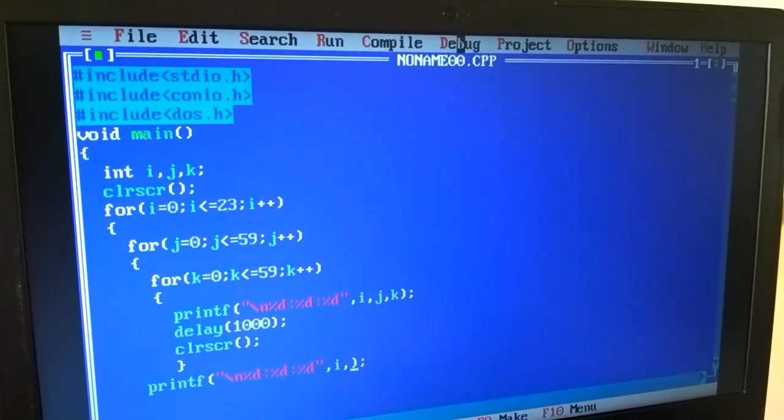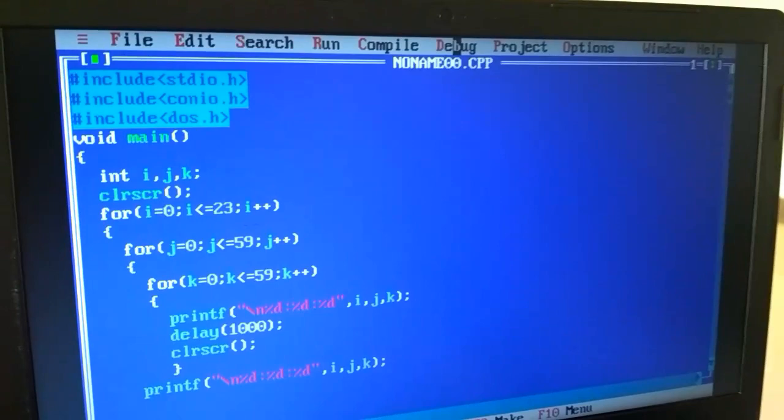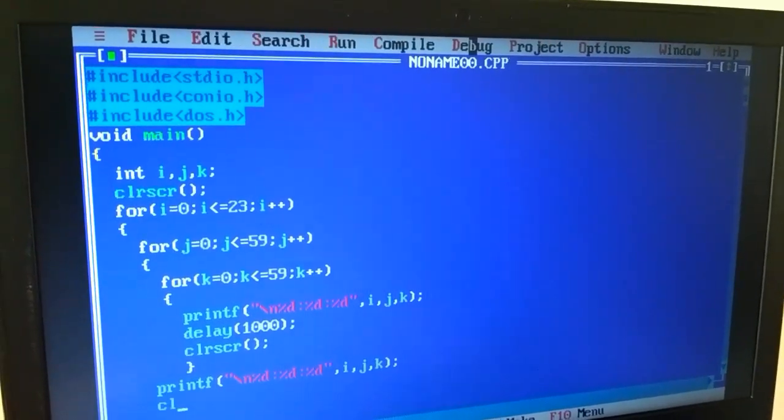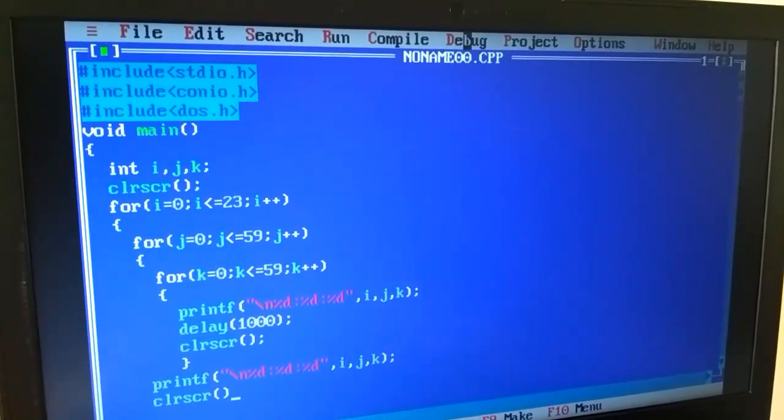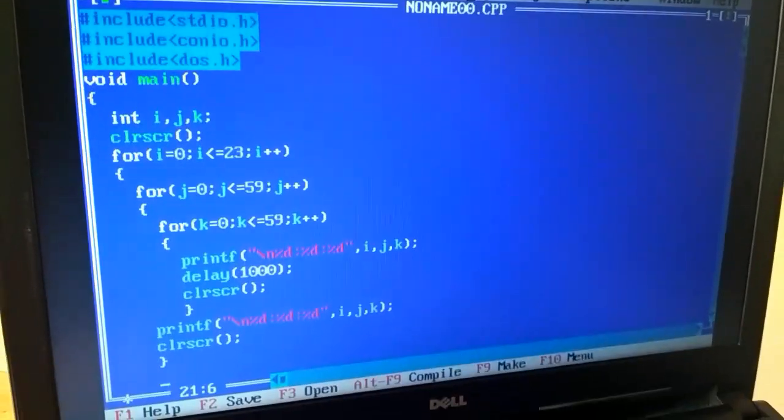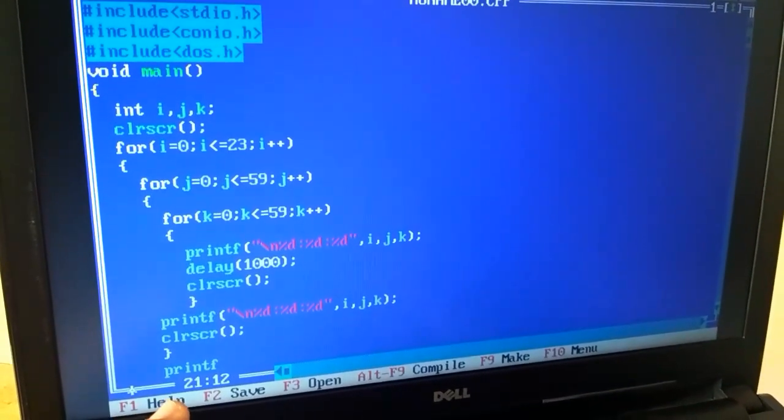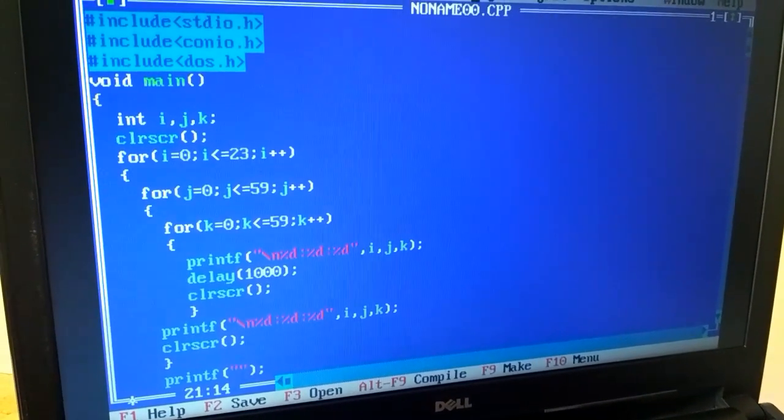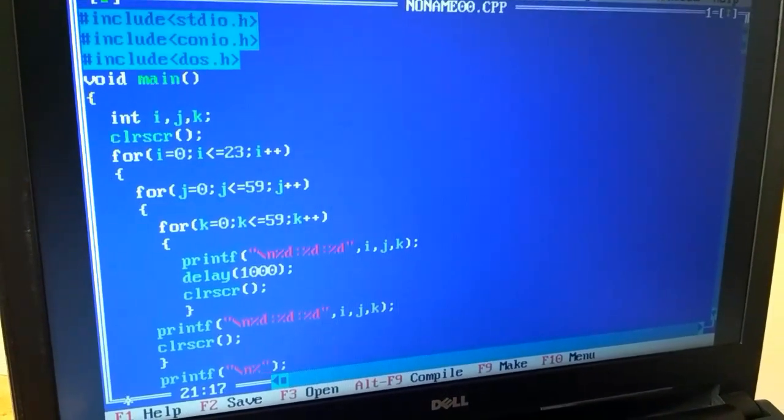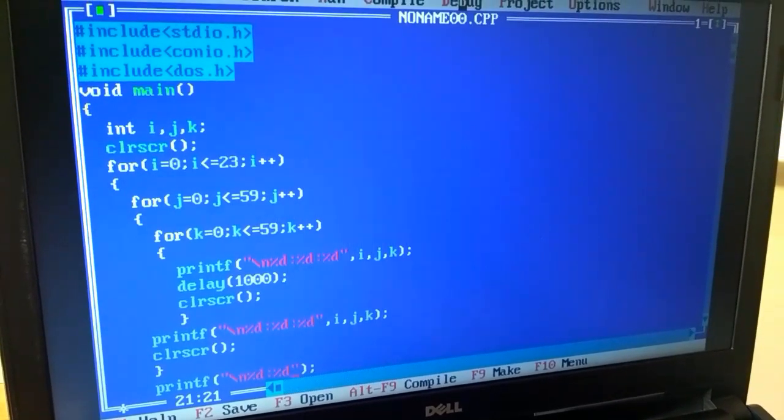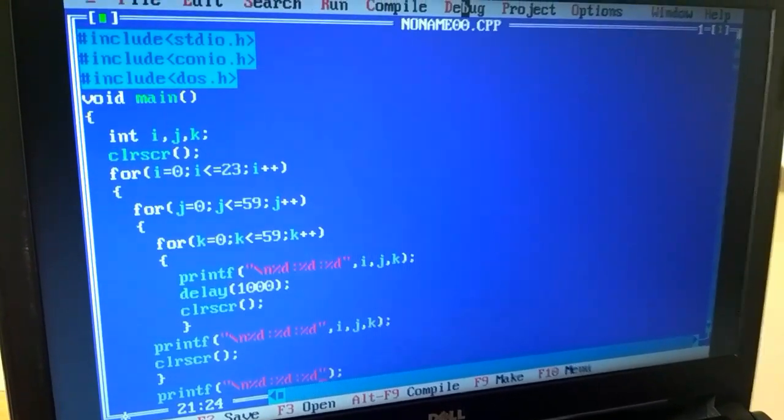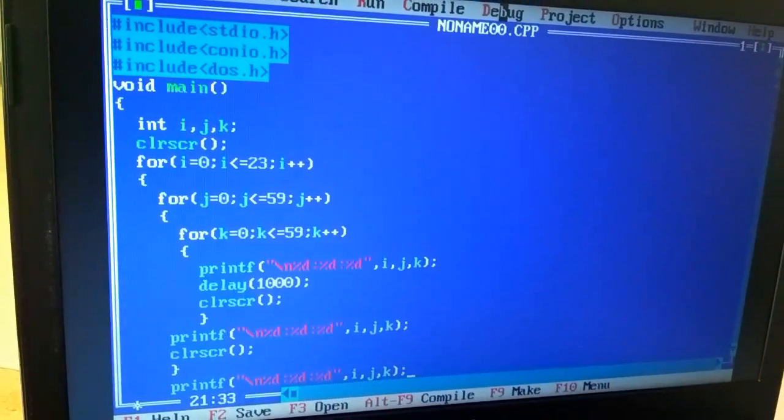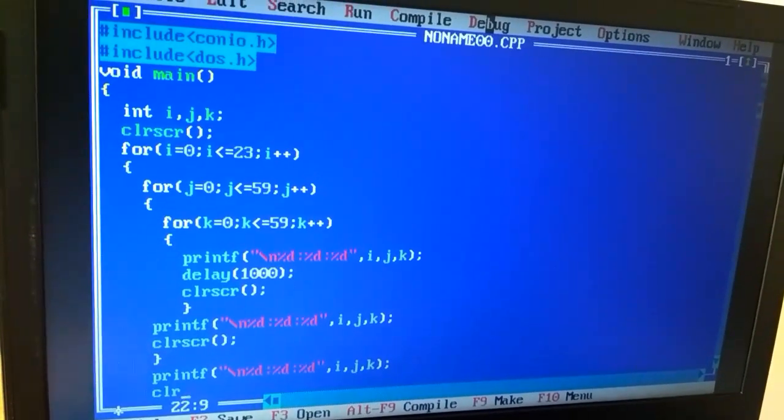Then after displaying i, j, k, we use clear screen function again to clear the screen.